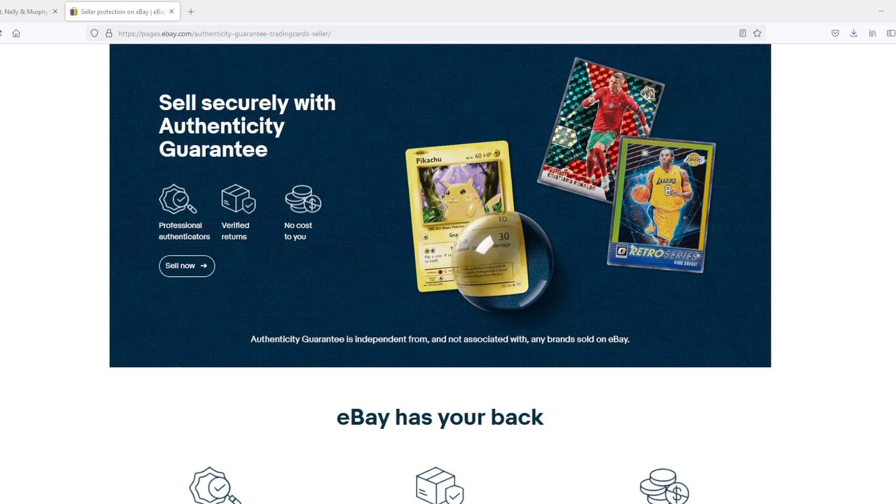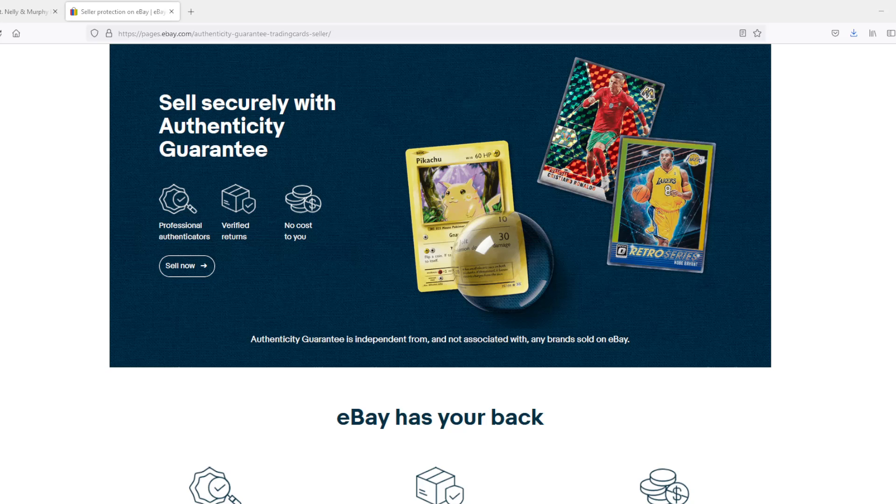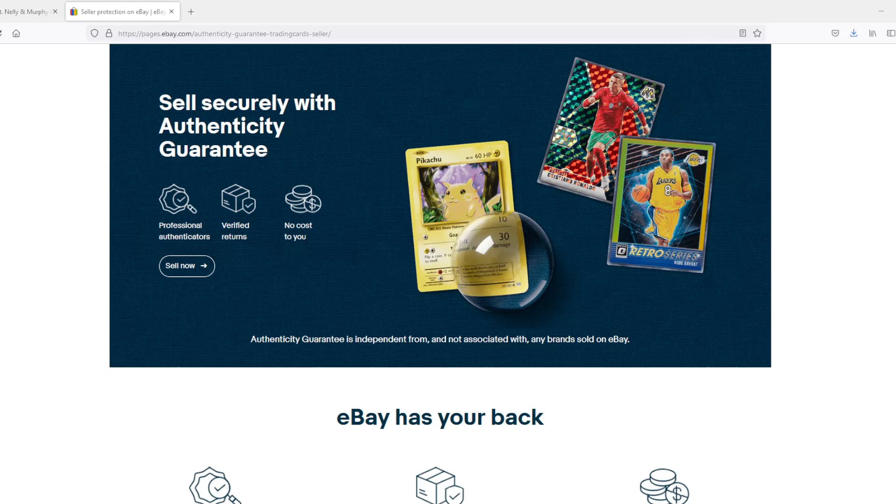eBay has announced a brand new policy where anything $750 or higher when it comes to cards, collectible trading, whatever, will be verified by eBay with an authenticity guarantee. You can see it right here. Sell securely with authenticity guarantee. Let's walk through what this is and then we can talk about the repercussions this can have inside the market.